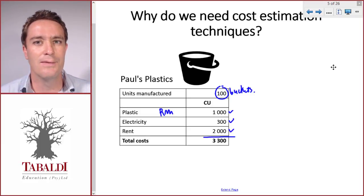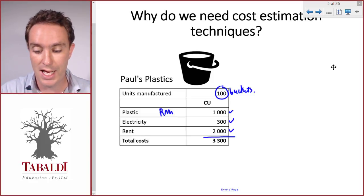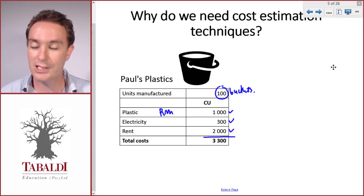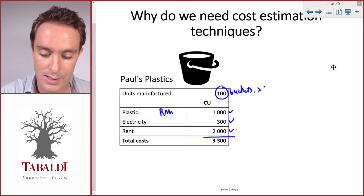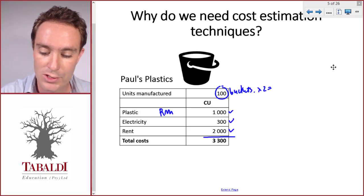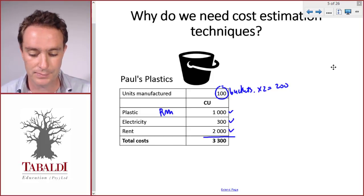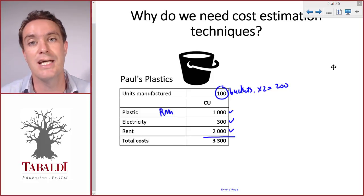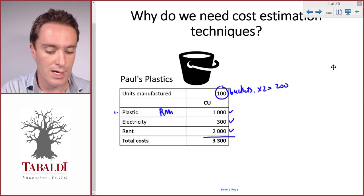Paul's expecting a big jump in demand and he's expecting his production to probably double to two hundred buckets. He wants to know how much that will cost him, so he needs to plan. Let's look at each of these costs and see how easy it is to estimate.